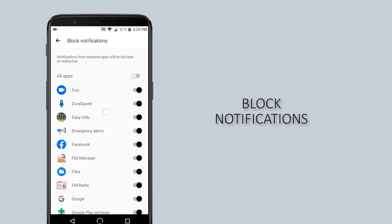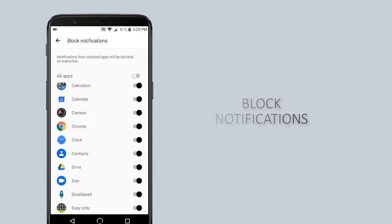You can use these settings for apps that send a lot of spam notifications that are mostly useless.